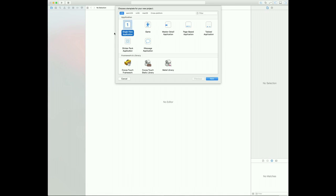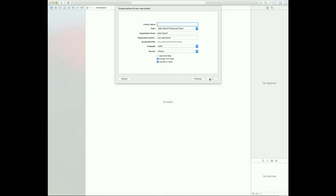So first of all, you're going to want to open up Xcode, select a new project, then click on iOS. Next, you're going to want to choose Single View Application. So choose that, click Next.